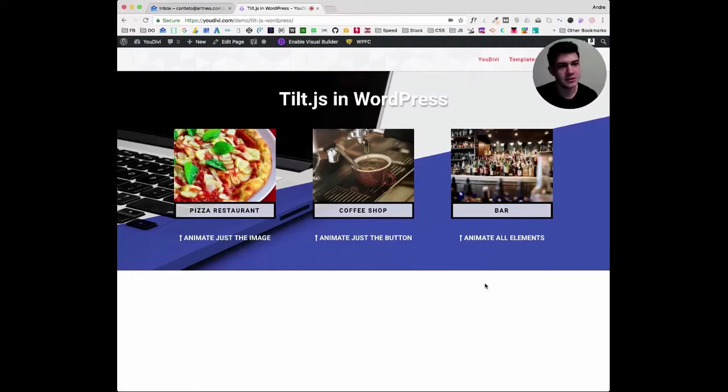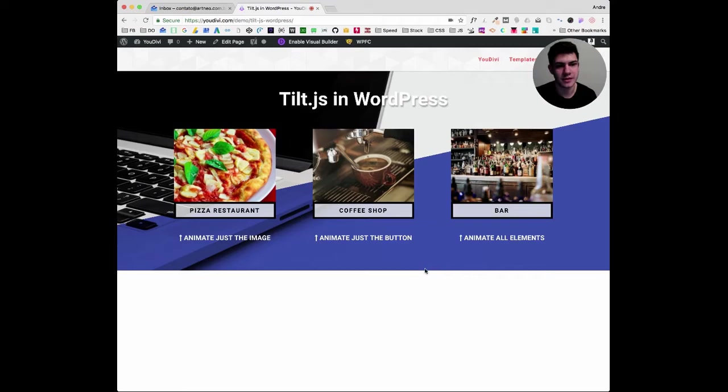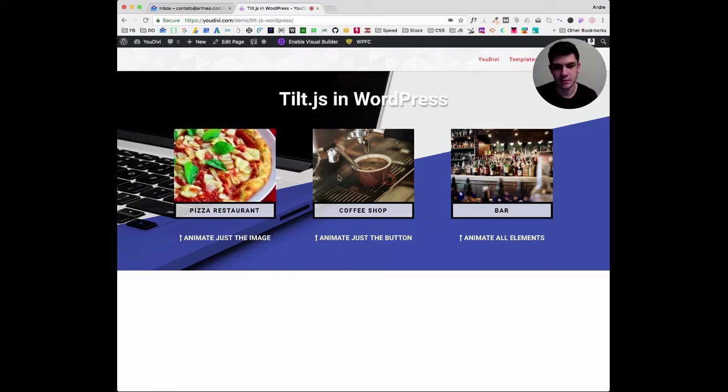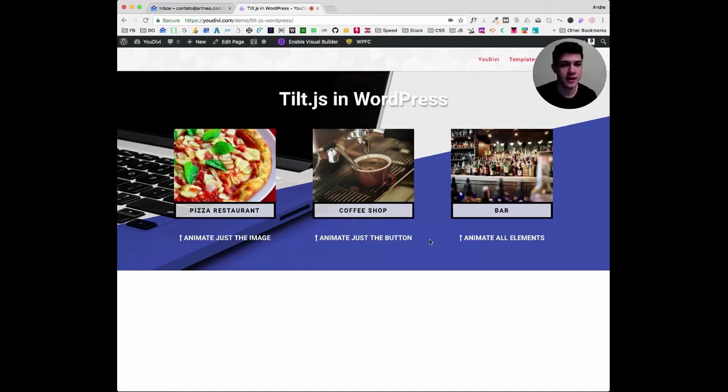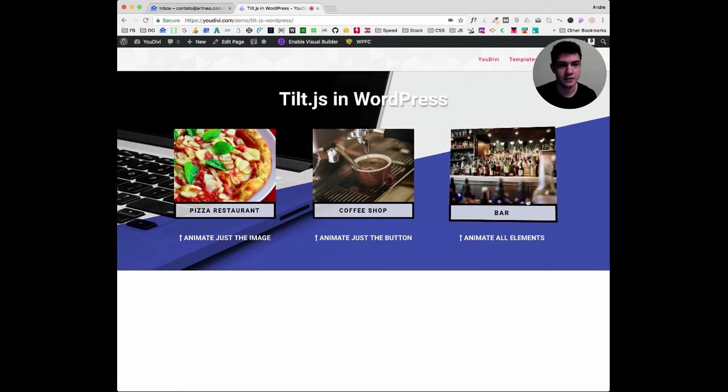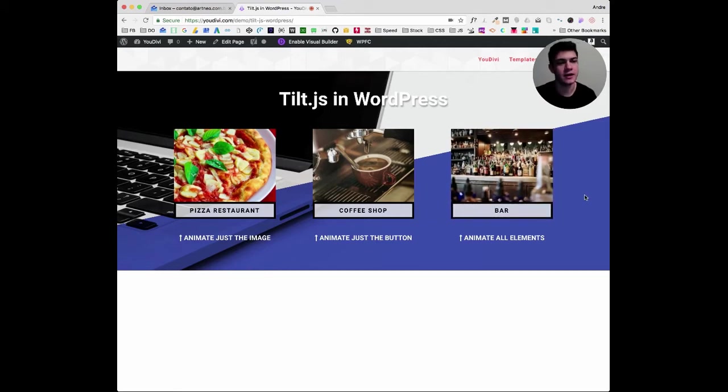Hello again! Today you'll learn how to install the library Tilt.js in WordPress. Learn how to 3D animate your images, buttons, or even entire rows on hover. If you like it, follow this tutorial and learn one more code trick today.